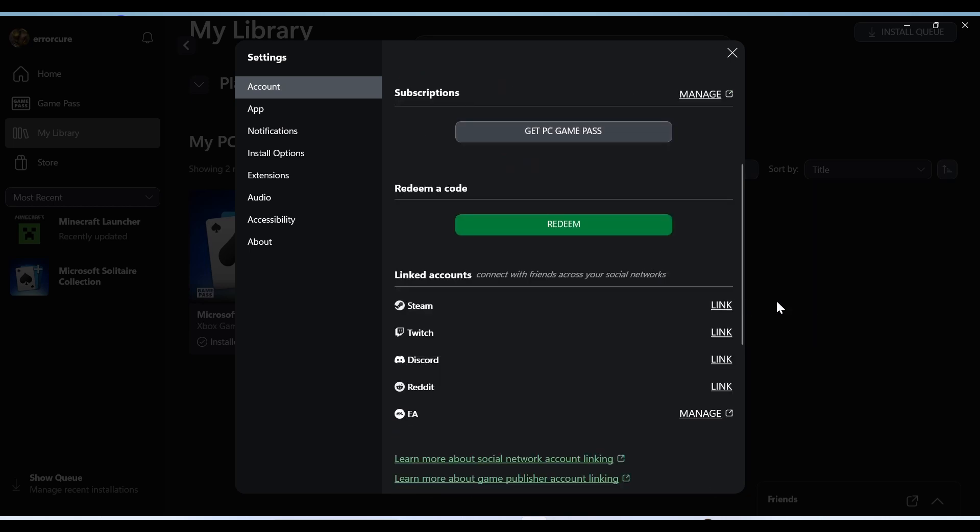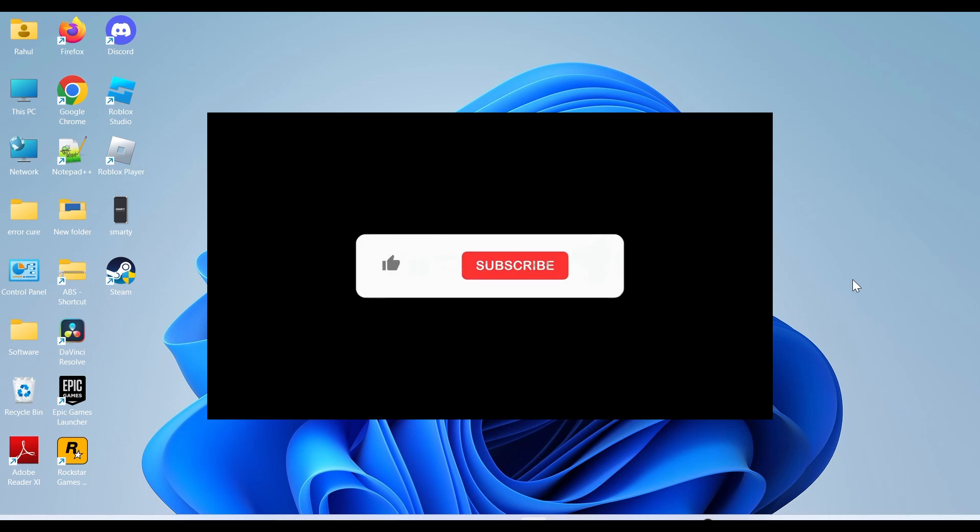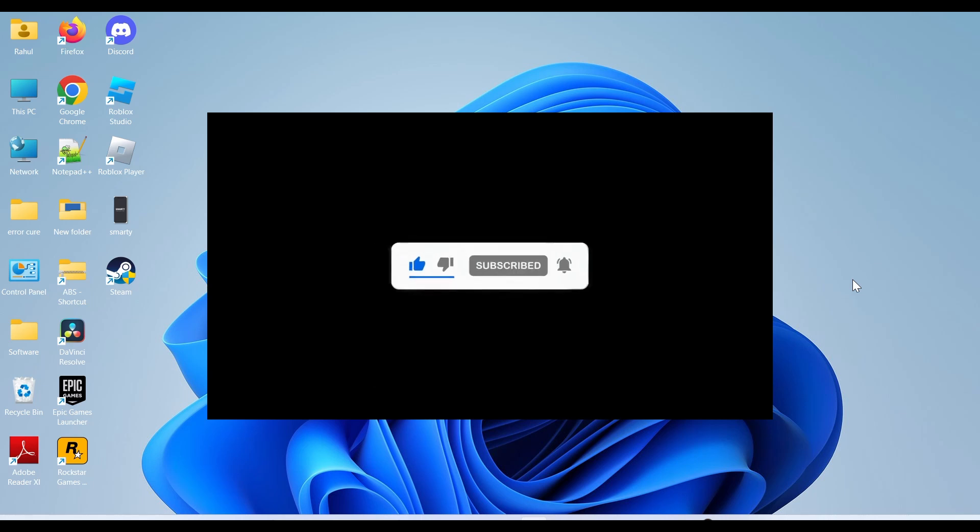If you like this video, click on the like button and subscribe to the channel. Share with friends. Thanks for watching, see you in the next video.